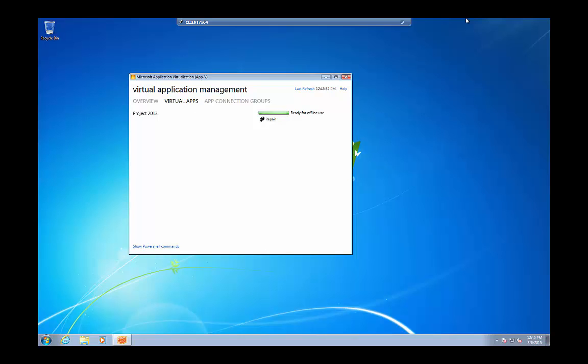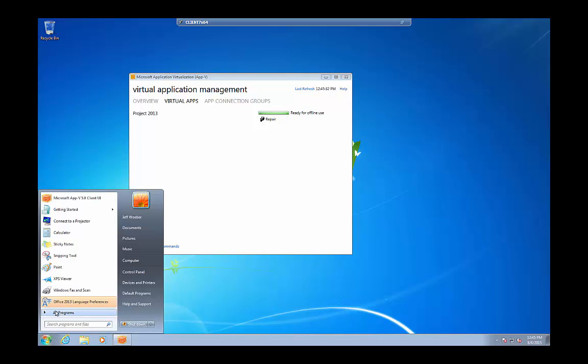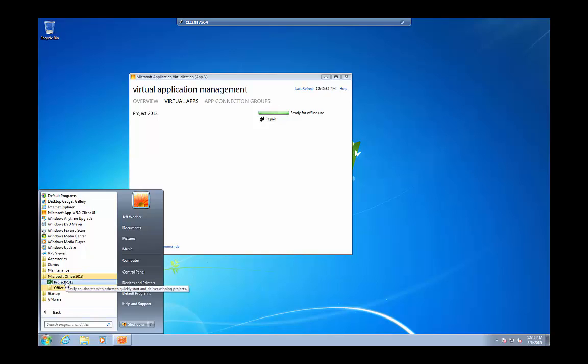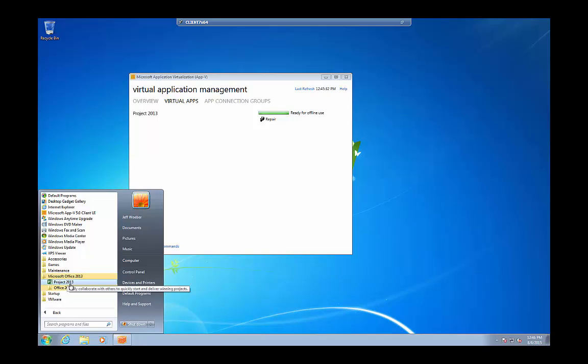And what happens is the shortcuts will come down. You'll see the shortcuts appear on the client itself. I can go into the Start menu, and then here you can see our Microsoft Office 2013 with the Project Shortcut. You can see this is new, just added. From here, you can either click on the shortcut, which will initiate the replication.